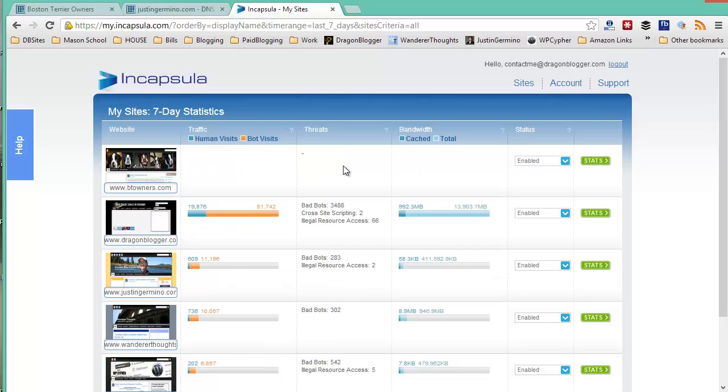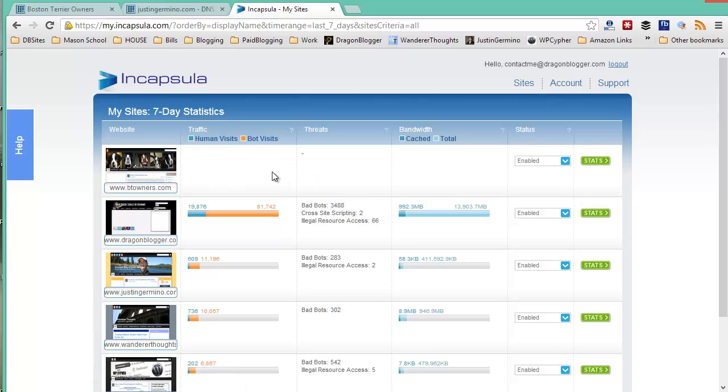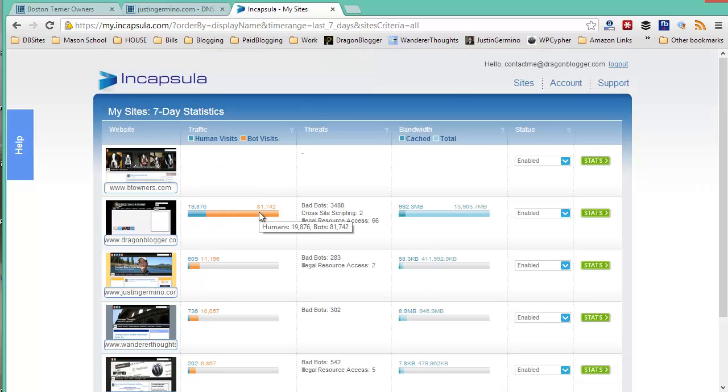In anywhere from 15 minutes to about a half an hour, you'll see when you refresh Incapsula, your website no longer says pending and shows that it's enabled. Here it will start collecting traffic, but it will take about a day before you start seeing any noticeable traffic in a graph. You can see from some of my other sites that they've been up and collecting traffic for a while.